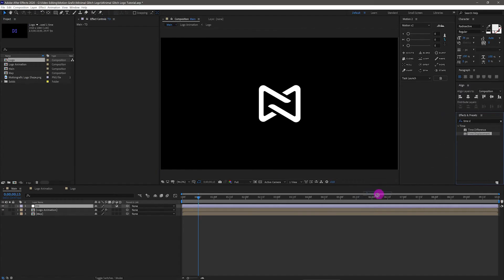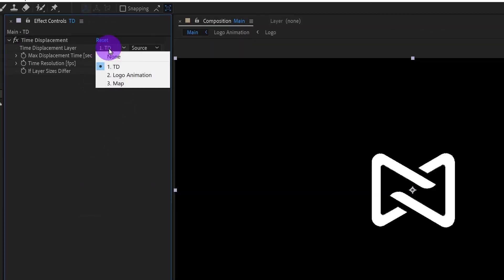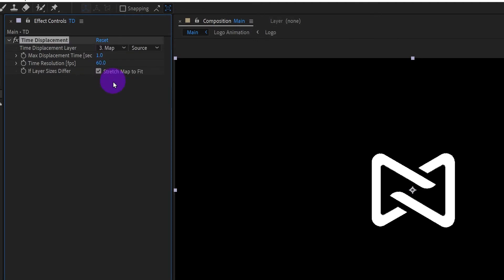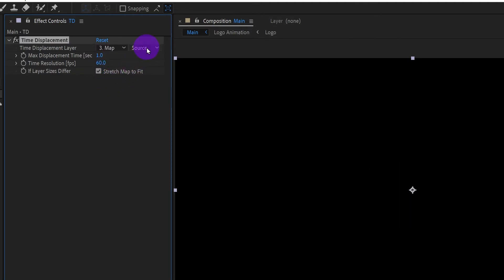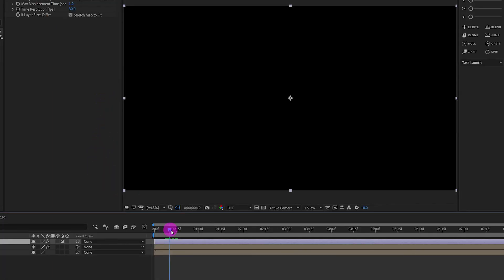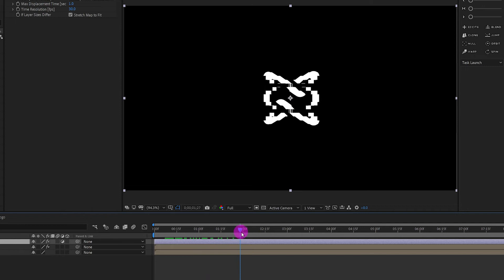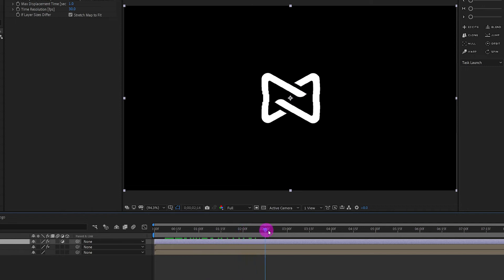Drag the effect to the layer. Change the source to the map layer and change the channel to Effects and Mask. Time resolution should be 30. Now we have some interesting animation.